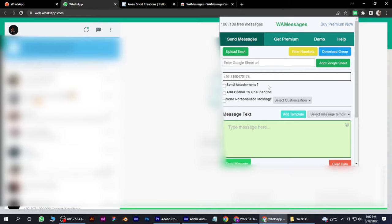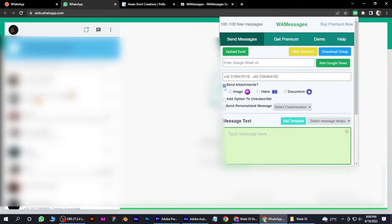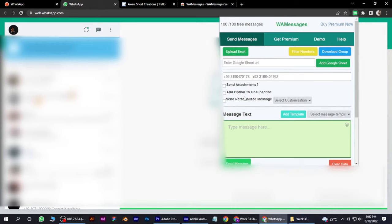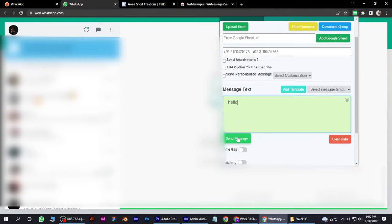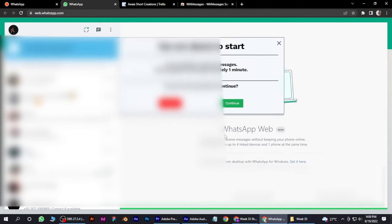Simply add a comma and space bar, and again add the country code and type the number. You can also send attachments like images or videos. Simply type your message here and send message.